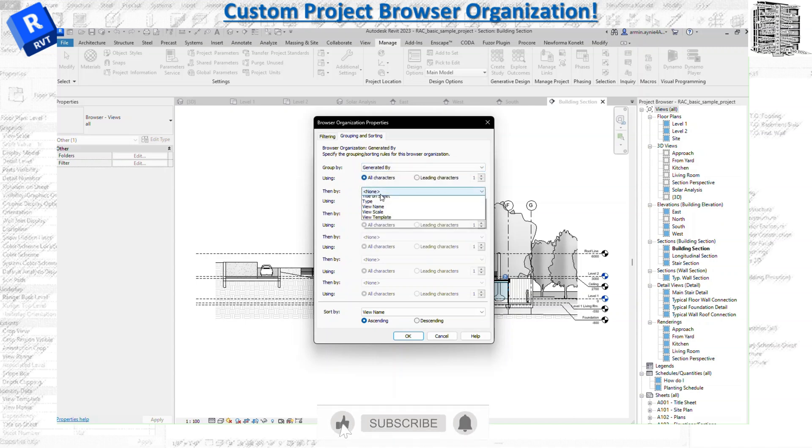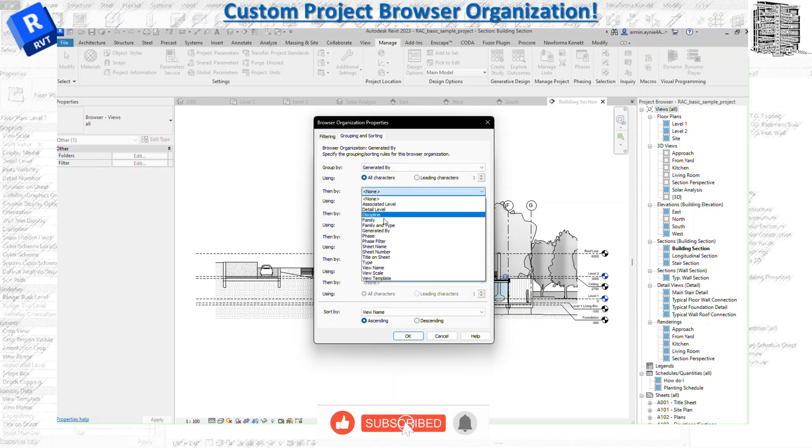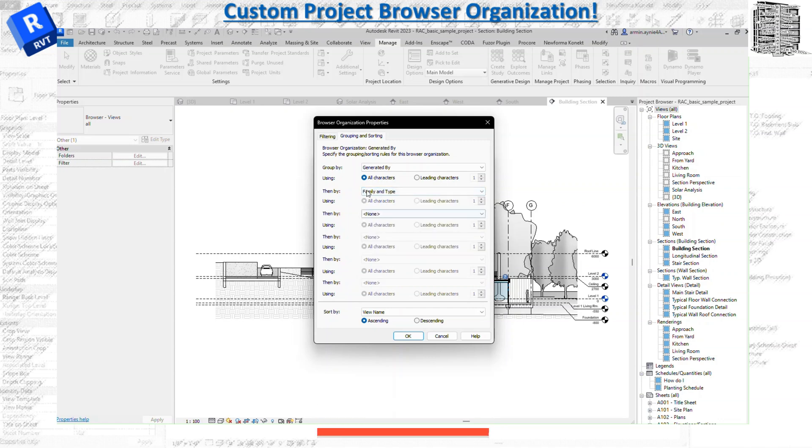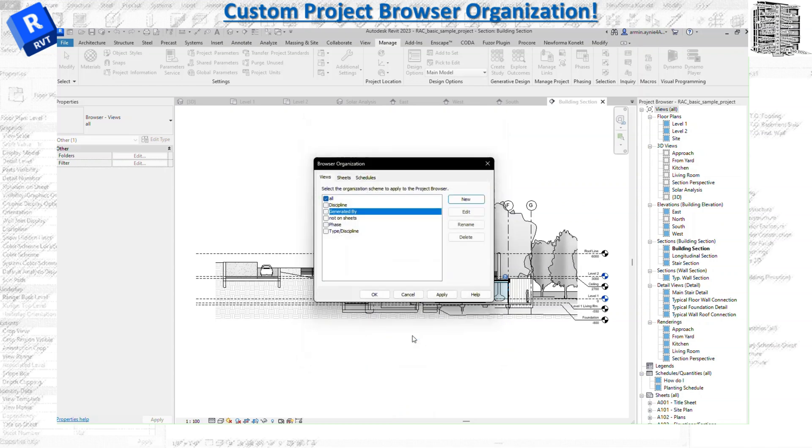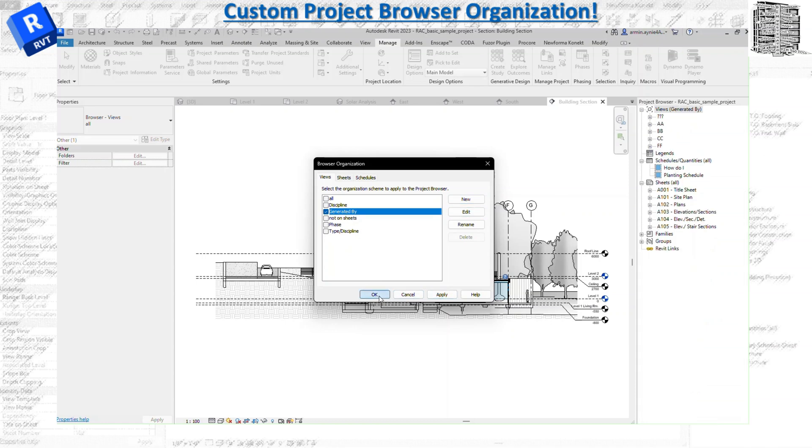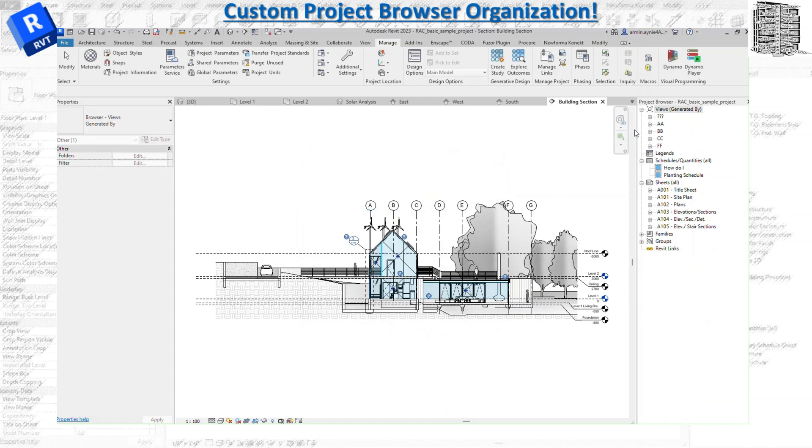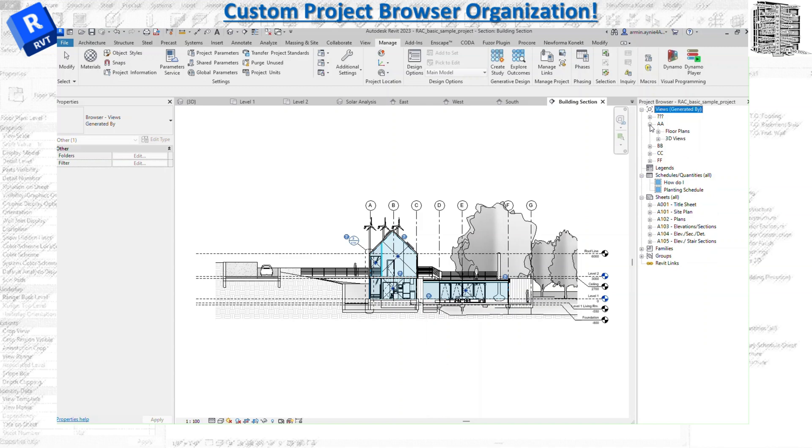Let's just group it for now by these two and then we can adjust later. So you can hit OK. You can see it shows up. Let's check the box for Generated By and then Apply, OK. And you can see that all the views are sorted out based on the Generated By.